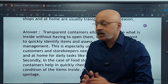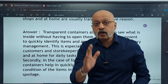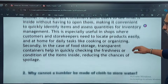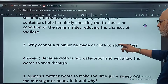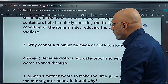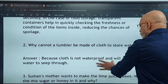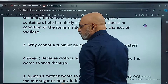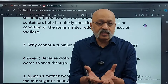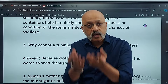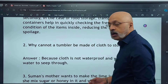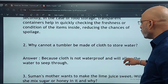So these are all the reasons you can write, depending on what the question is asking. The next question: cloth is not waterproof and will allow water to seep through — unlike a glass tumbler, steel tumbler, or any vessel — and therefore cloth is not used for storing water.